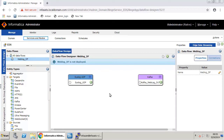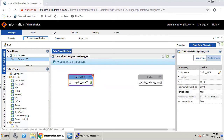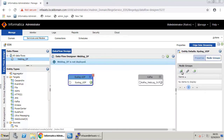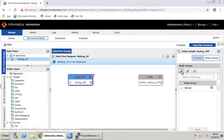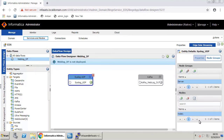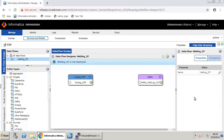Now let's map the source and target service to the EDS nodes on which they must run. Select the Syslog_UDP source and click Node Groups under the Entity Details panel on the right. Click the Create Relationship icon in the Node Groups section. Select the Server Node Group checkbox, click Apply, and save.